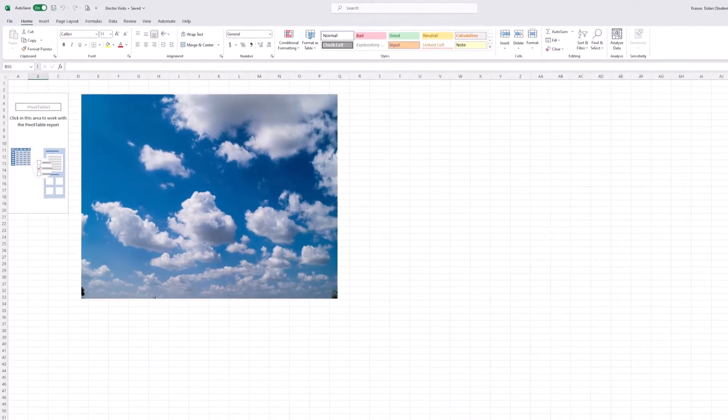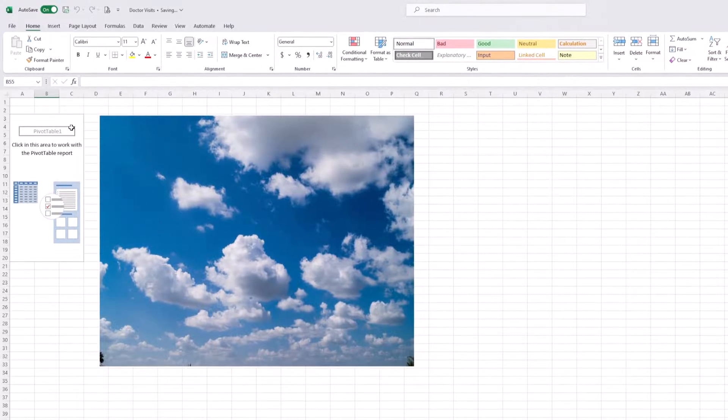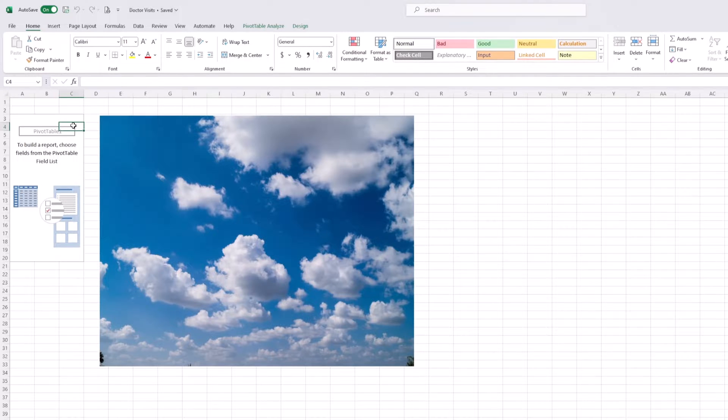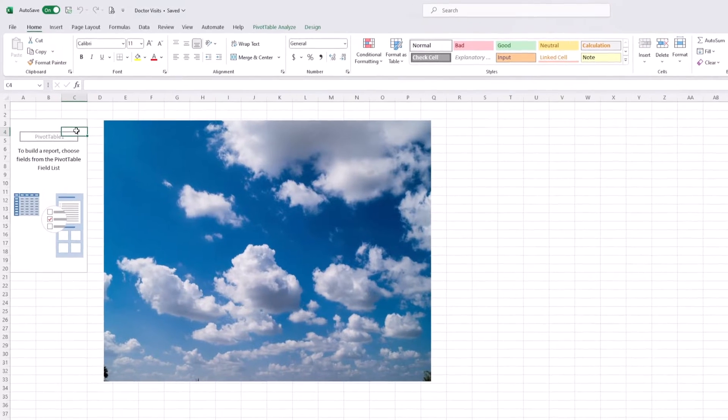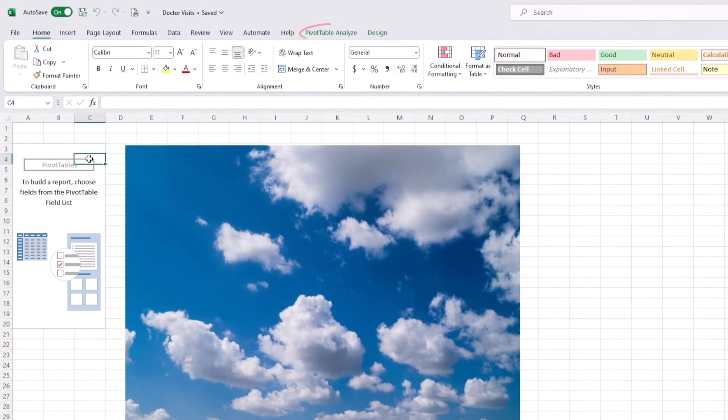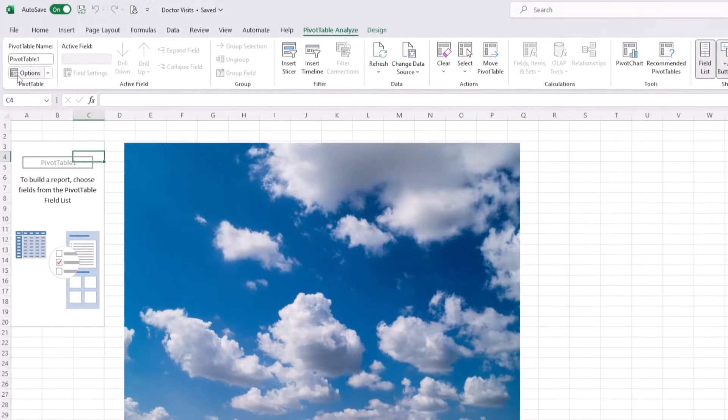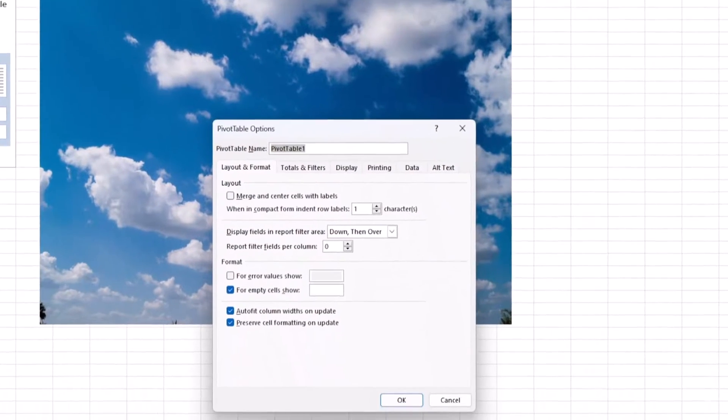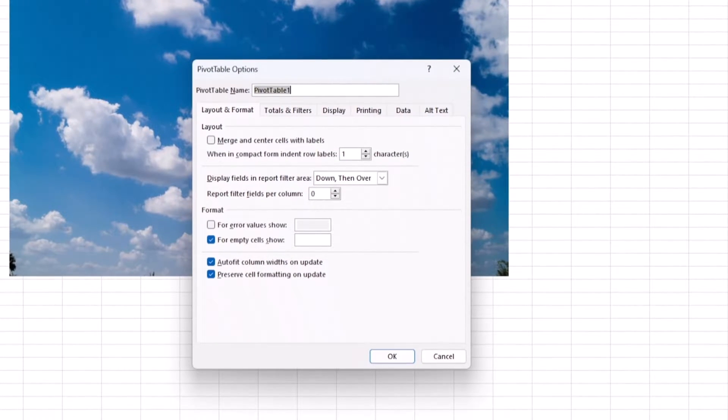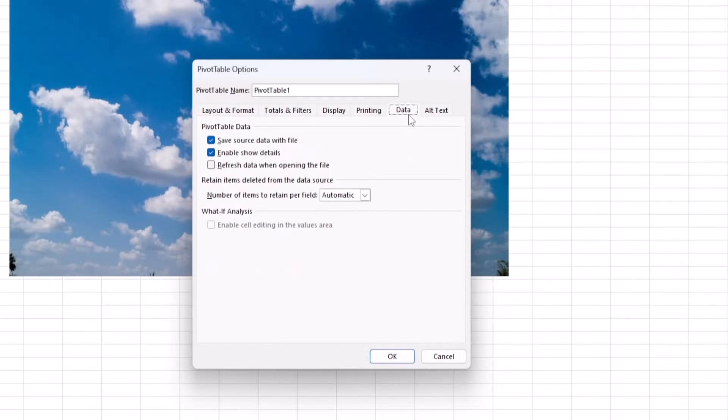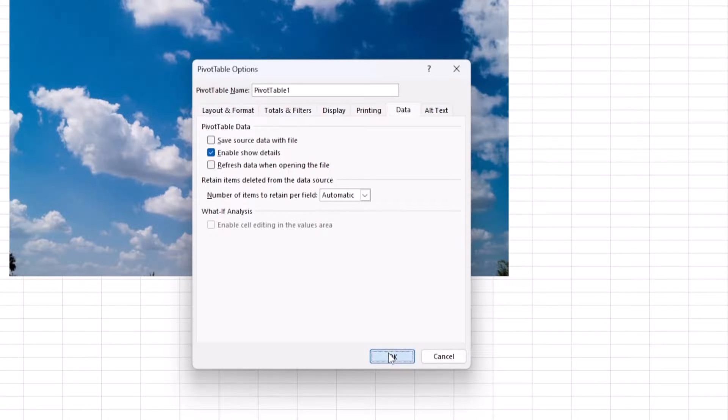Then select the Data tab and ensure that 'Save source data with file' is unchecked, and then click OK.